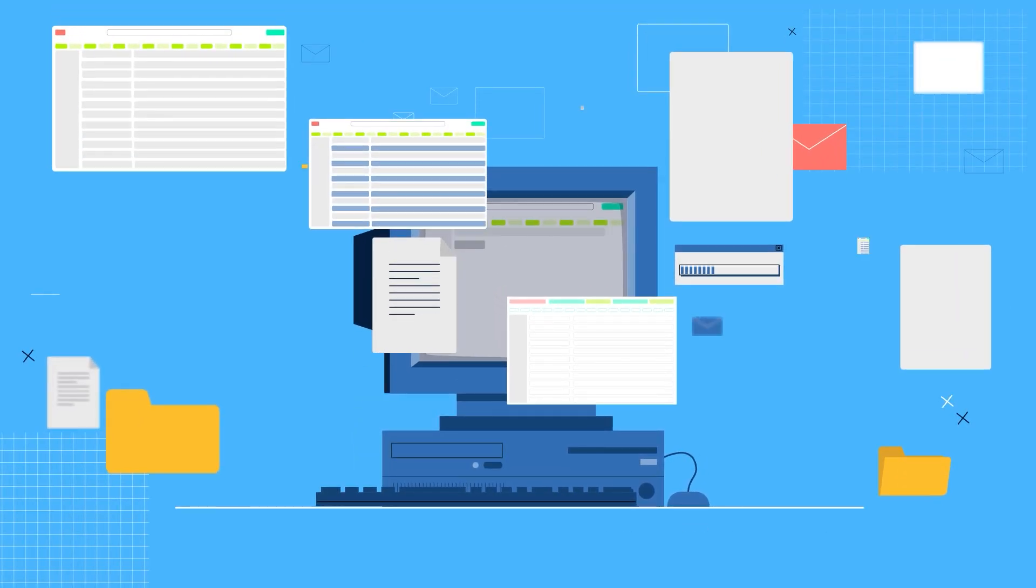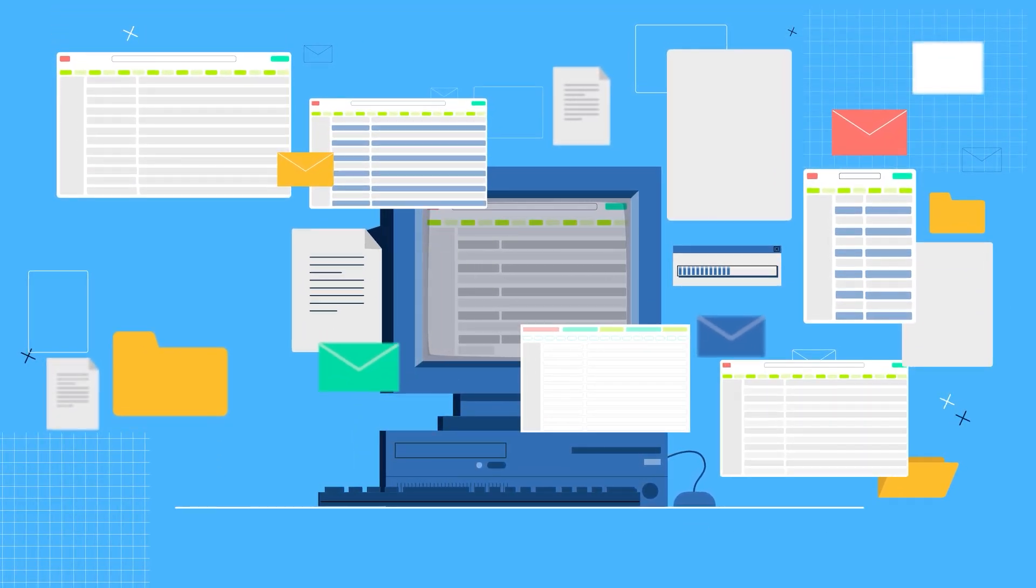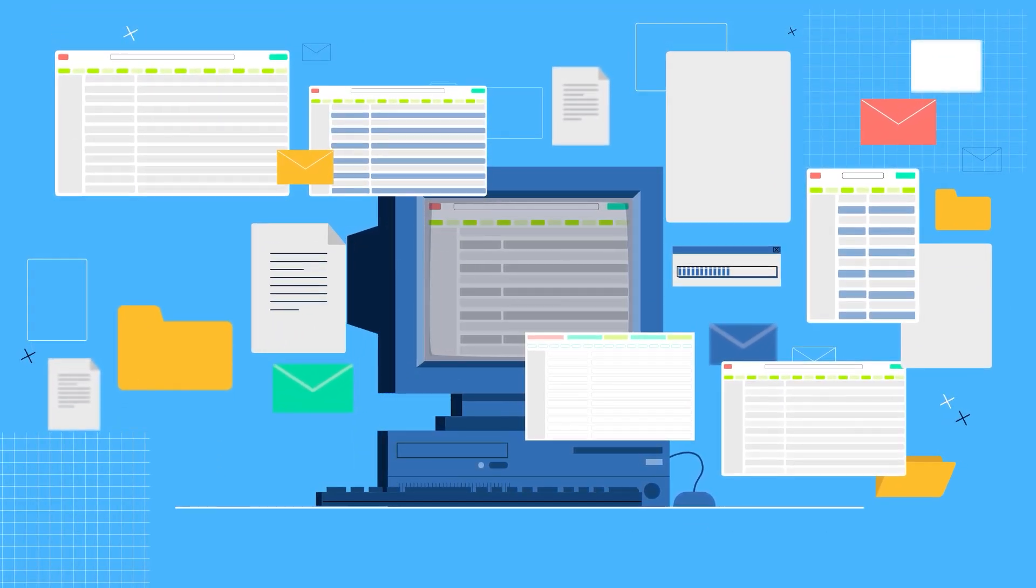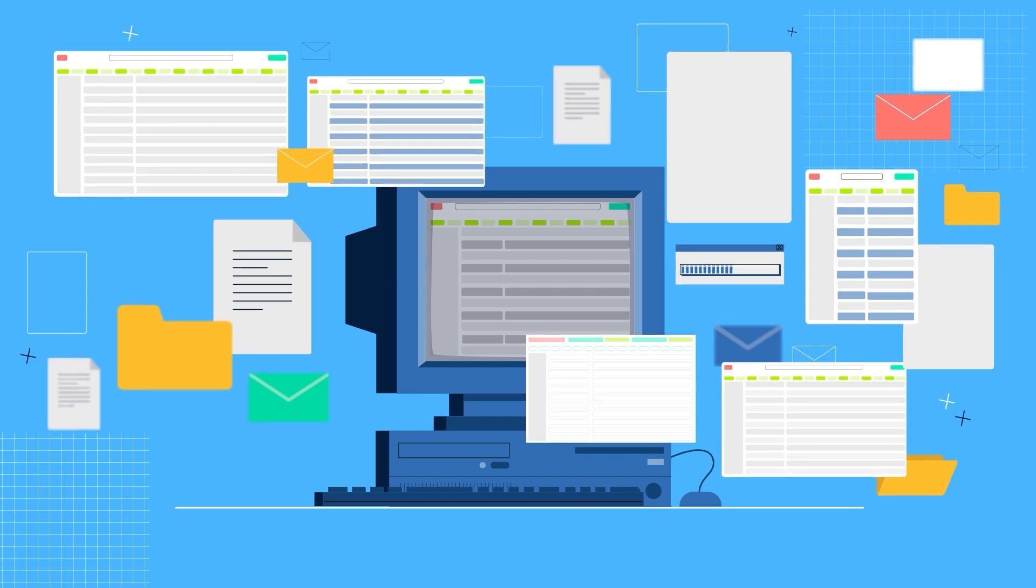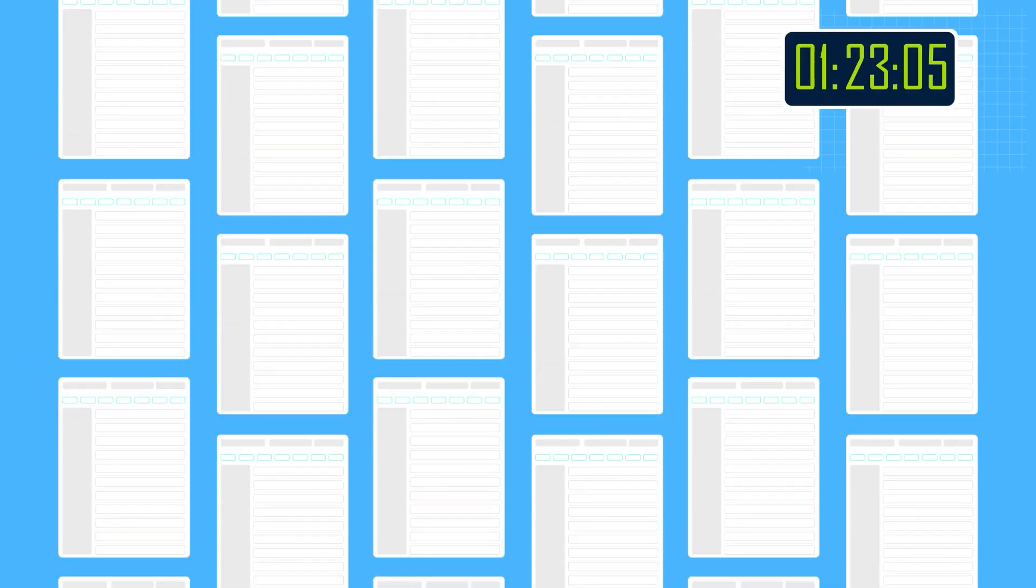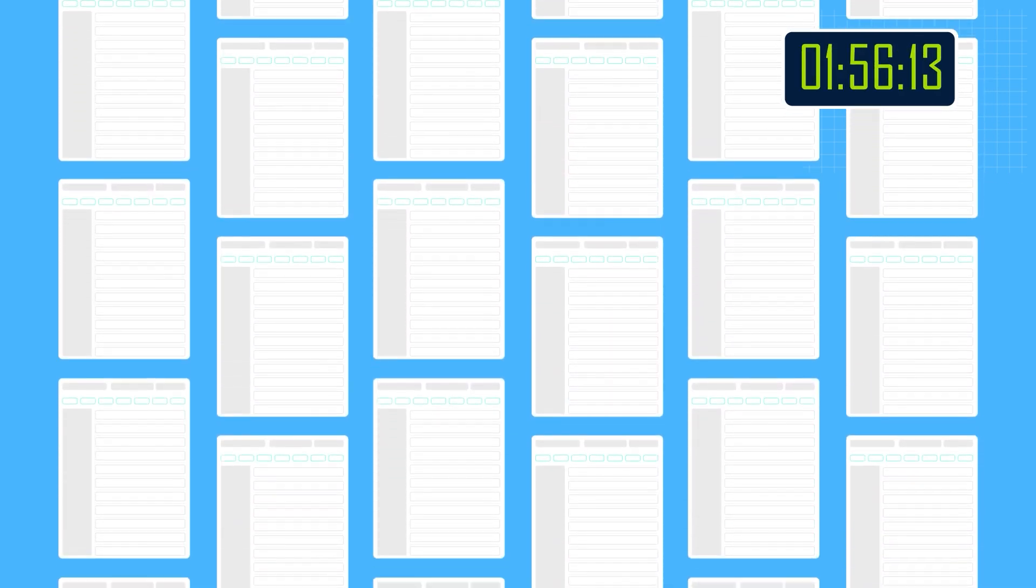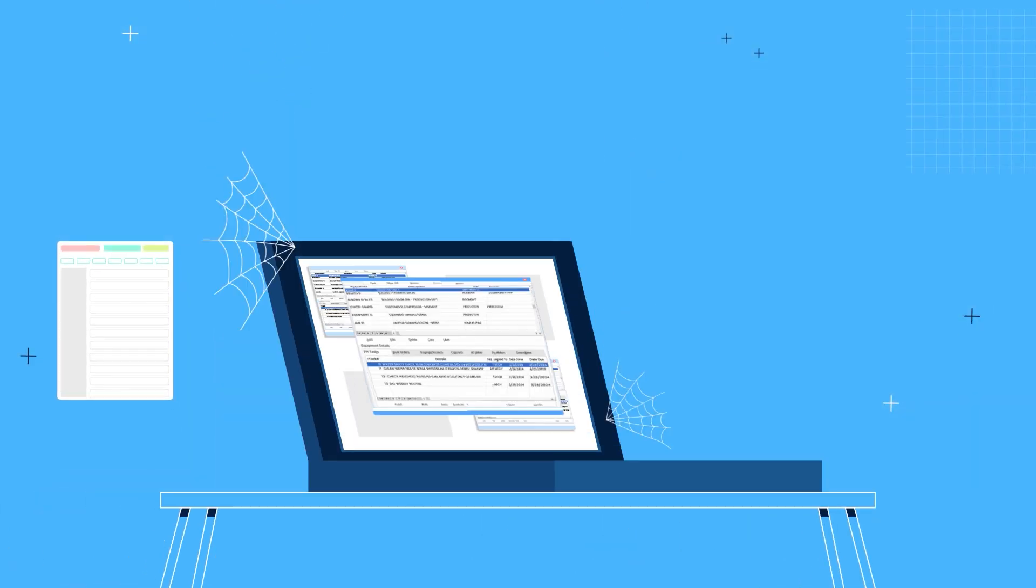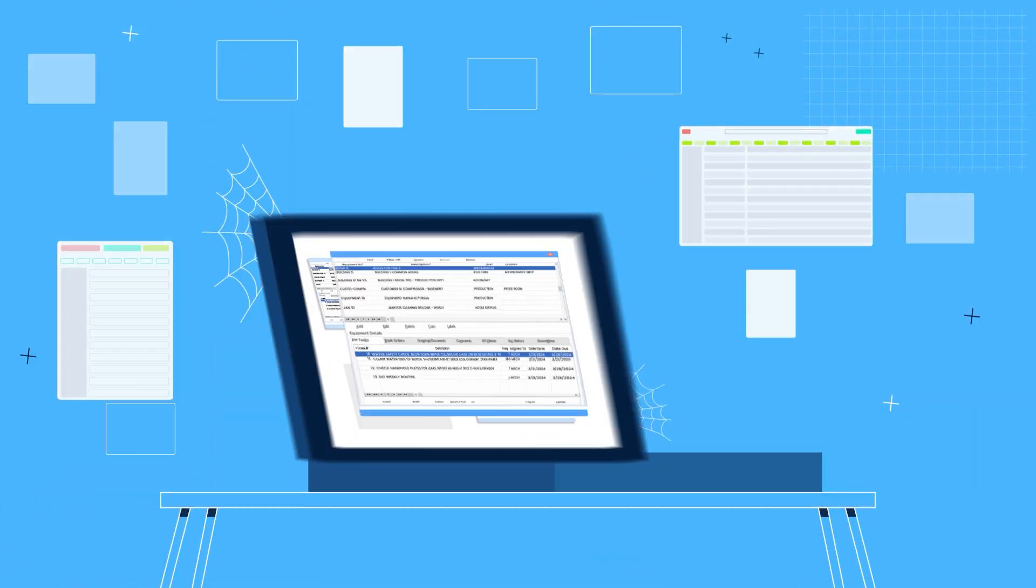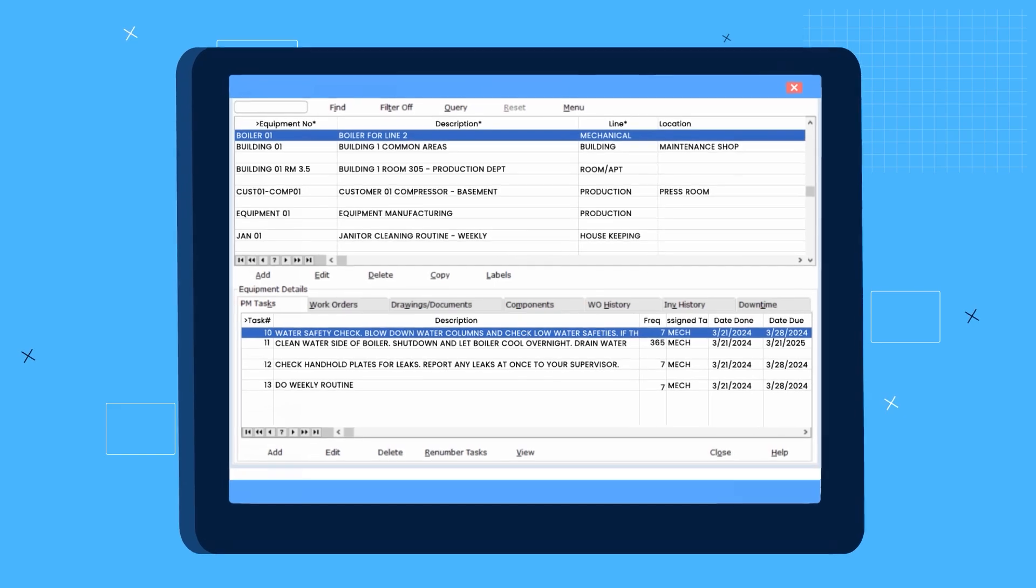Are you struggling to keep up with the maintenance requests, work orders, and preventive maintenance tasks? Are you wasting time working through multiple spreadsheets and files, searching for maintenance history records? Are you using outdated maintenance software that just doesn't work?